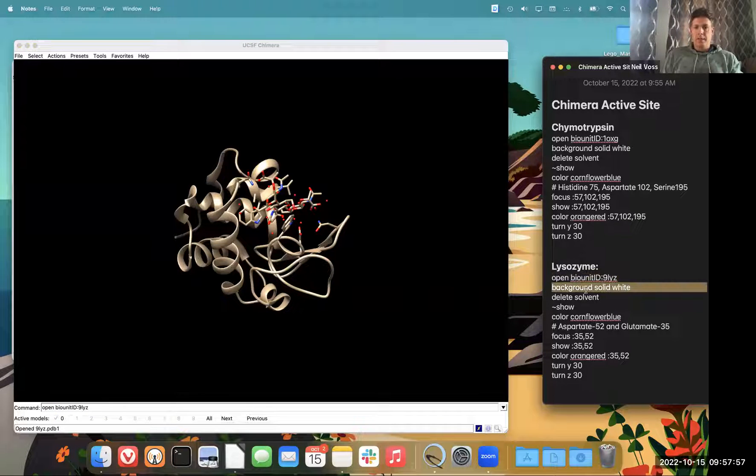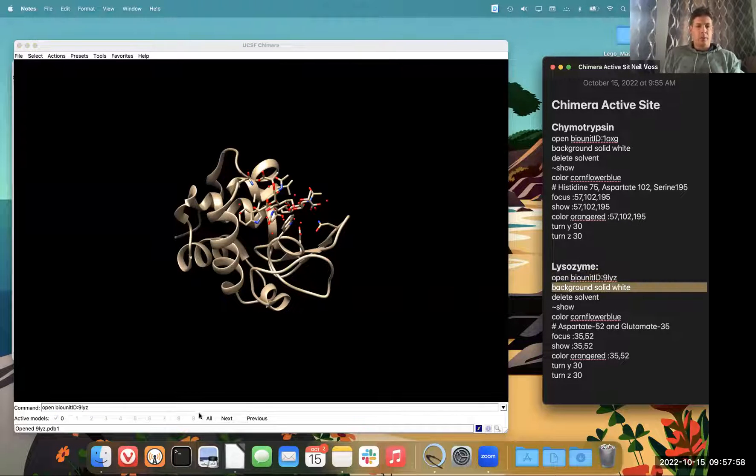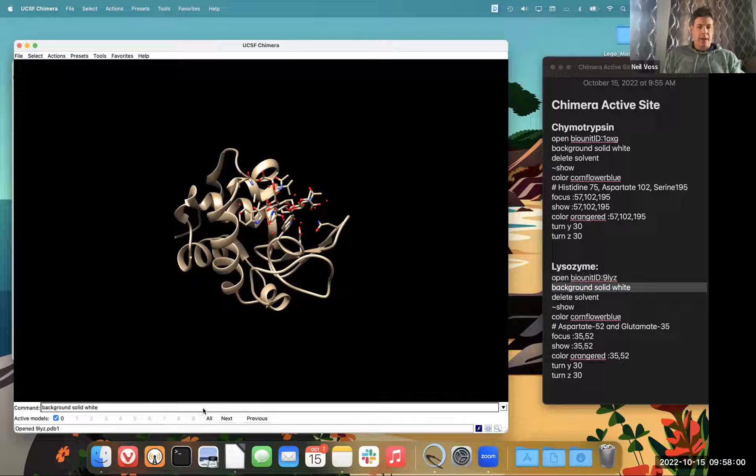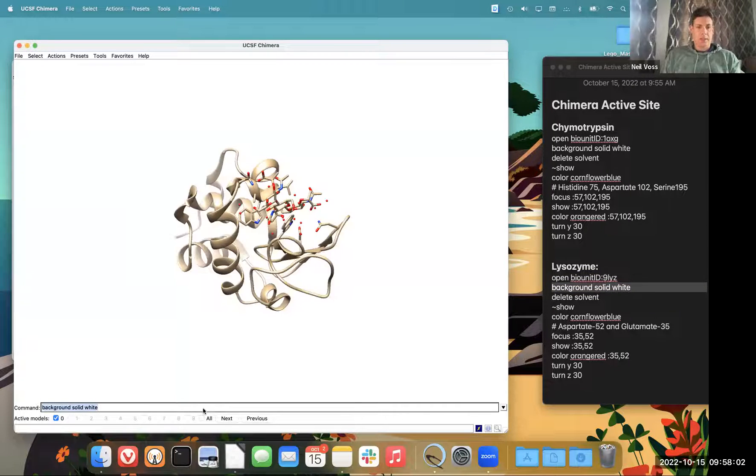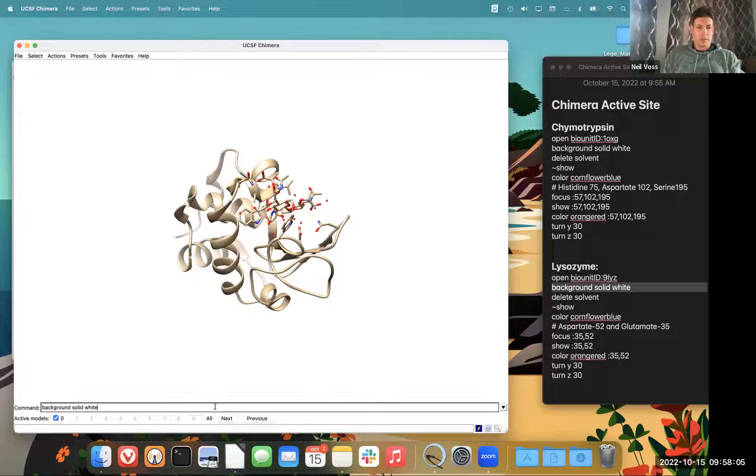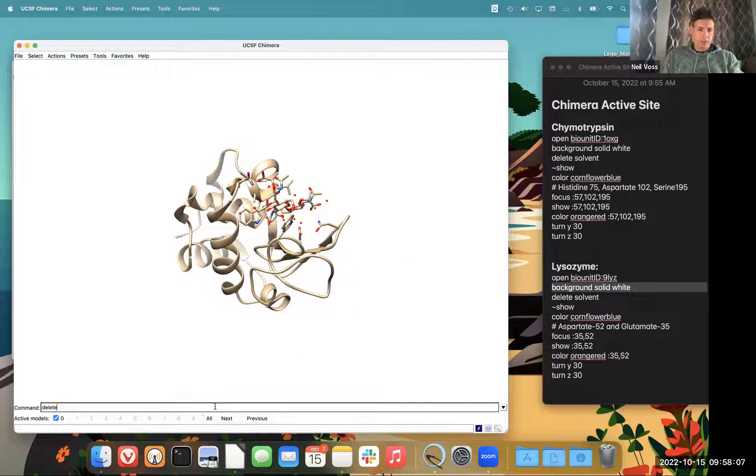So next thing is I love my white background. So I'm going to do background solid white, enter. And then I'm going to delete solvent.